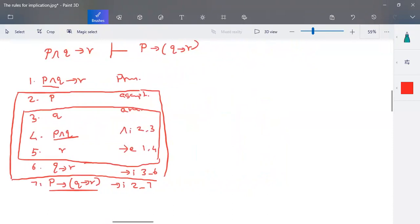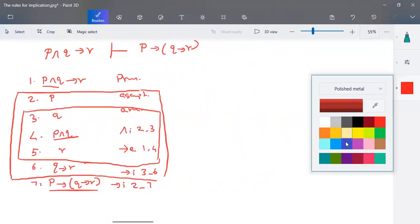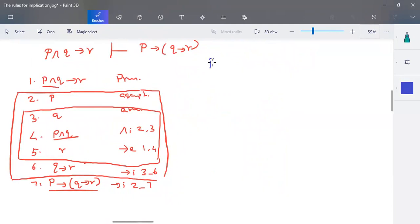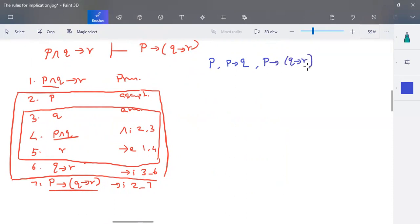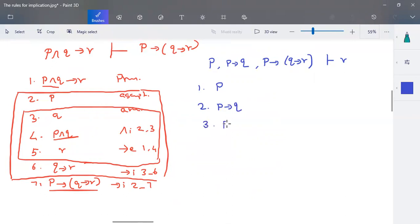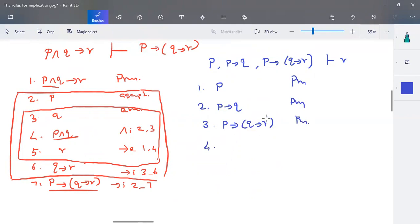Next, one more example that uses implies elimination. Consider the premises: P is valid, P implies Q is valid, and P implies Q implies R is valid. With these three given premises, I am going to prove R.